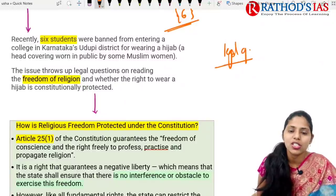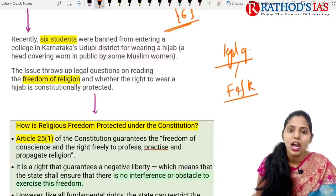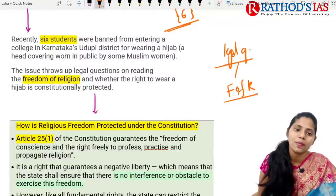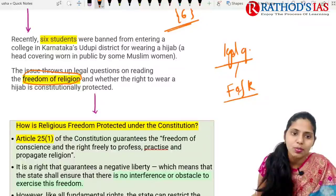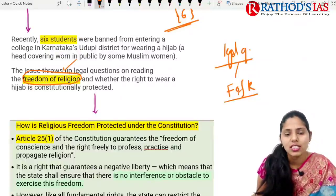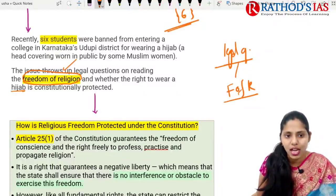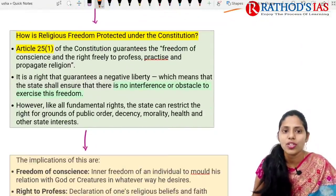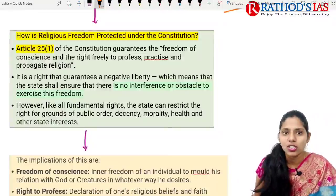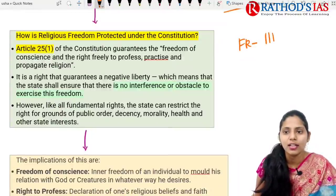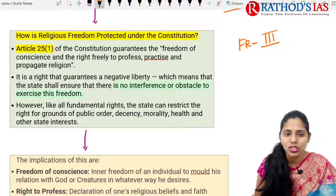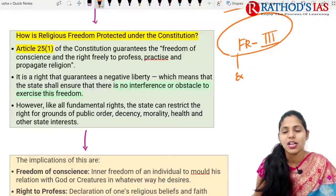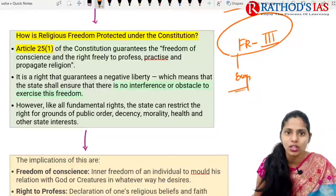The legal questions raised are whether the right to wear a hijab is constitutionally protected or not. Regarding constitutional provisions on freedom of religion, fundamental rights are guaranteed under Part 3 of the Indian Constitution, but these fundamental rights are not absolute — there are reasonable restrictions that can be imposed.